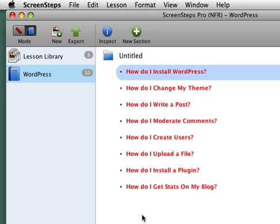I've jumped ahead a little bit here and you can see the questions that I've outlined, how do I install WordPress, how do I change my theme, how do I write a post, how do I moderate comments, how do I create users, how do I upload a file, how do I install a plug-in, and how do I get stats on my blog? Now there's probably a bunch of other questions you can come up with as well. You can just keep going through this list.